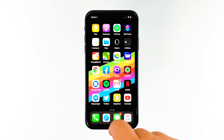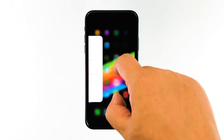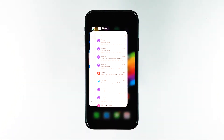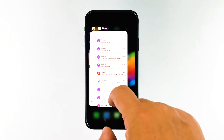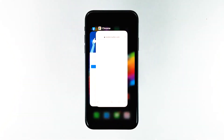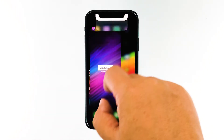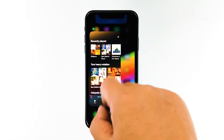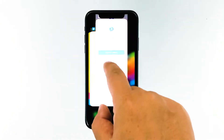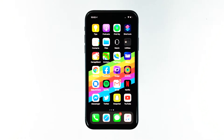Swipe up from the bottom of any screen, then pause slightly in the middle of the screen. You will now be able to see the apps that run in the background. Now swipe up on the Gmail app's preview to close it, as well as the previews of all other apps. Once you've finished doing this, open Gmail to see if the problem still occurs.